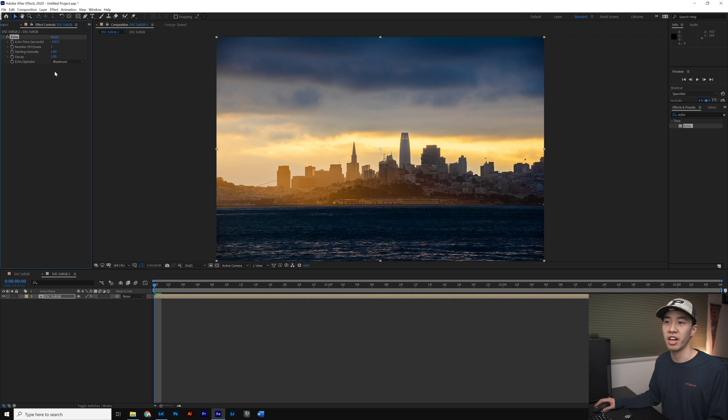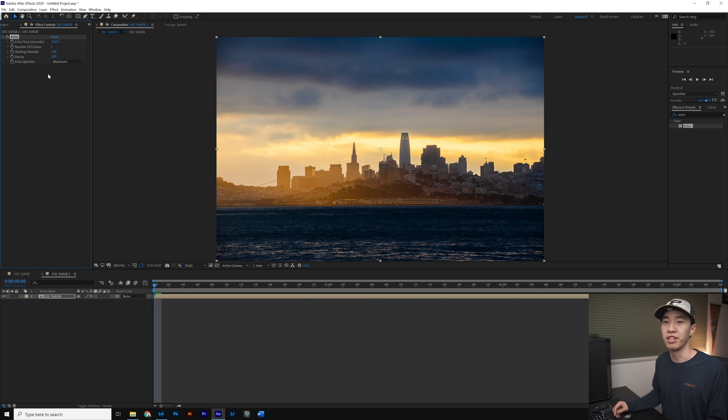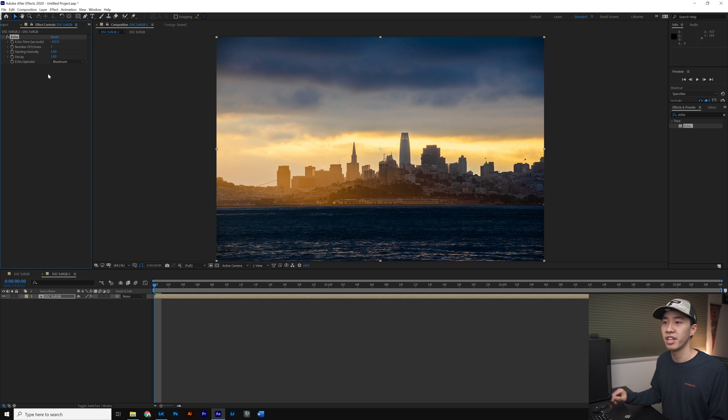So when After Effects blends the different frames together, it'll take the maximum pixel value or the maximum brightness value and that will always be the sky and not the bird.